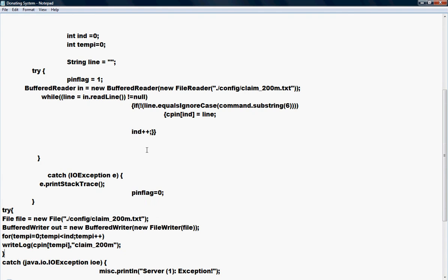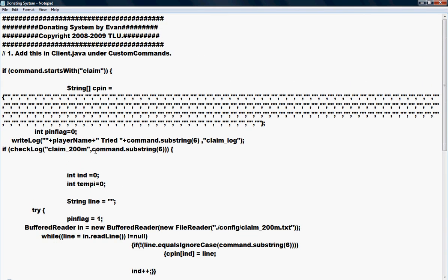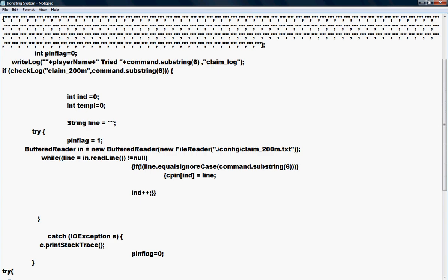Now let me explain. What this does is right here you'll see 'claim 200 mil'. That means there's a pin that is for 200 mil.